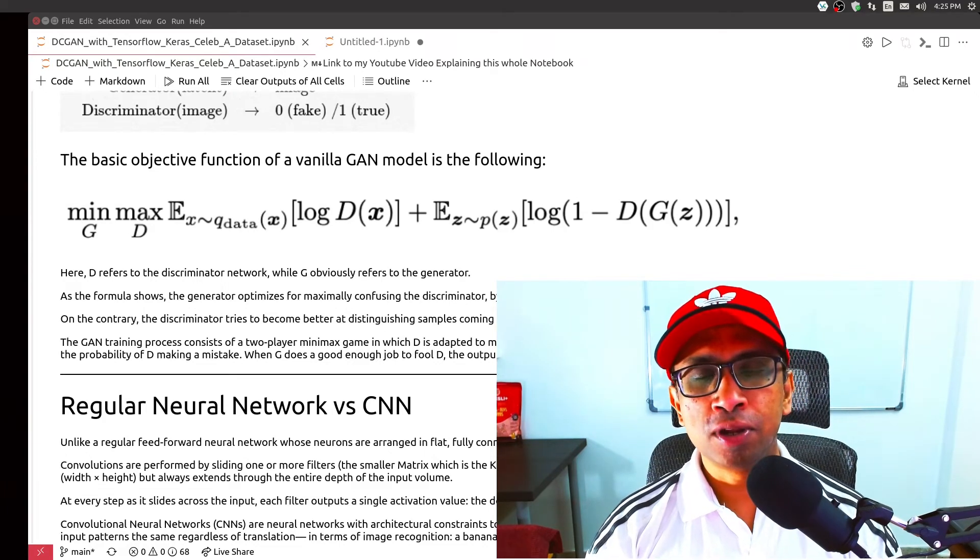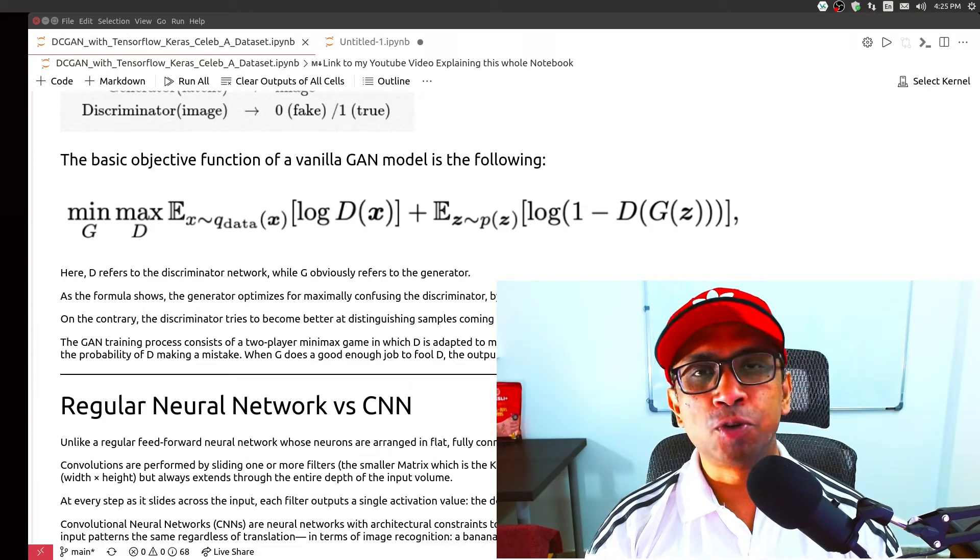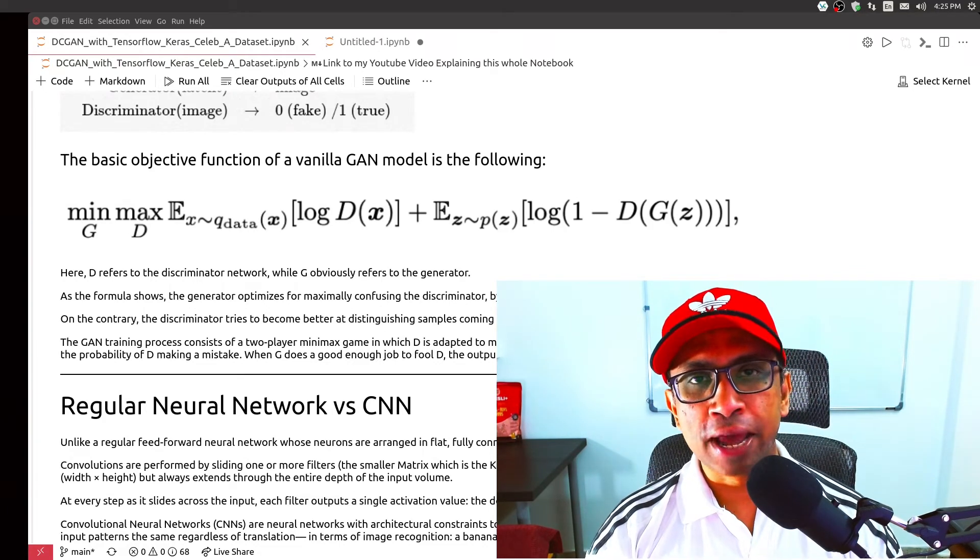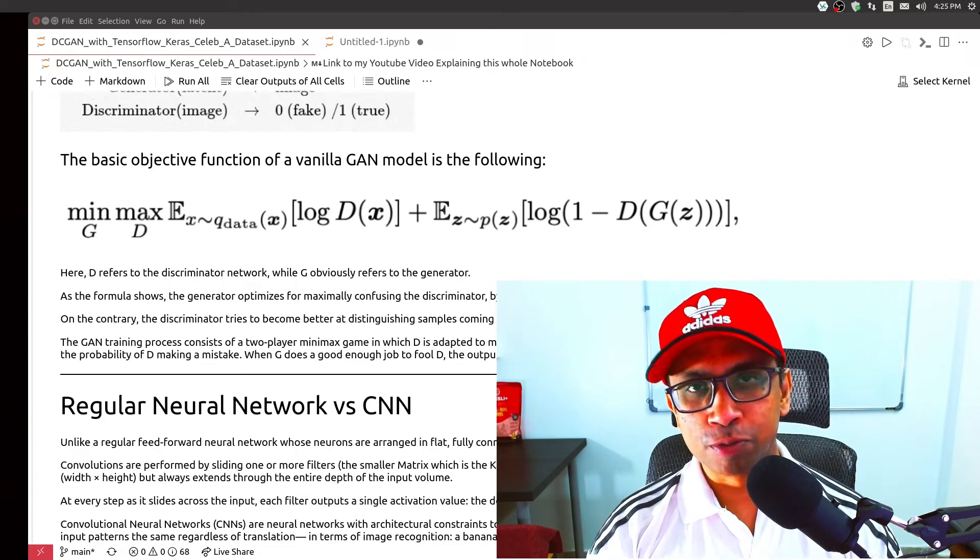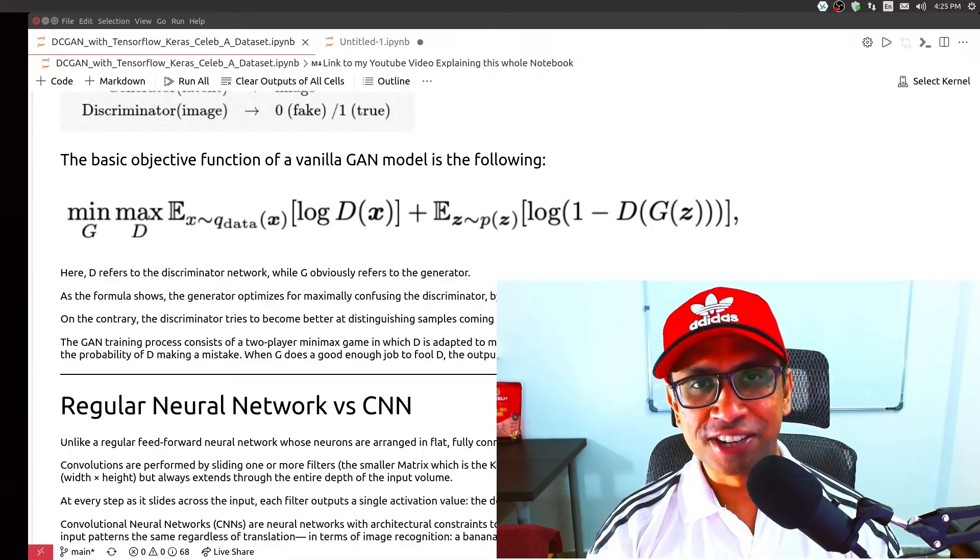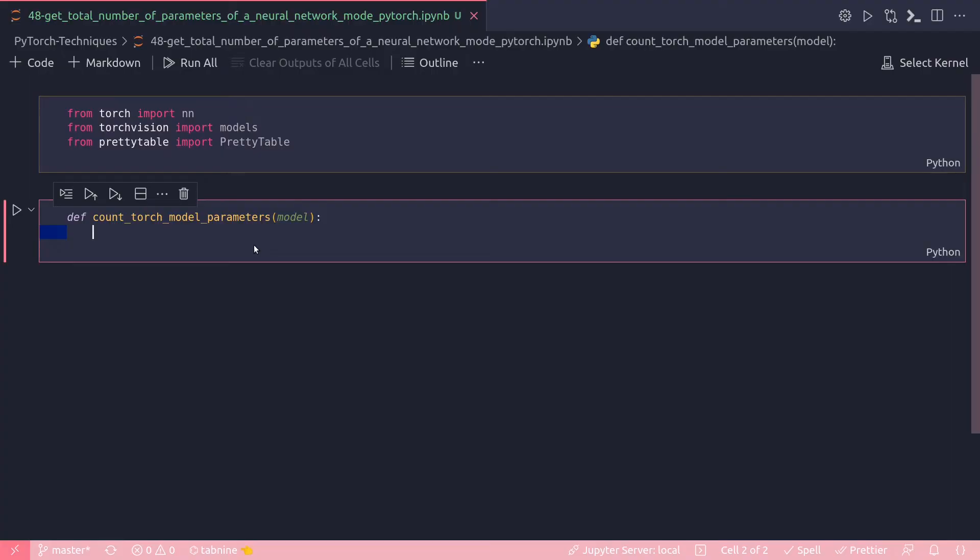Hello, my name is Rohan Paul and welcome to my computer vision and deep learning YouTube channel. Let's get started. In this video we will learn how to get the total number of parameters from a PyTorch neural network model.